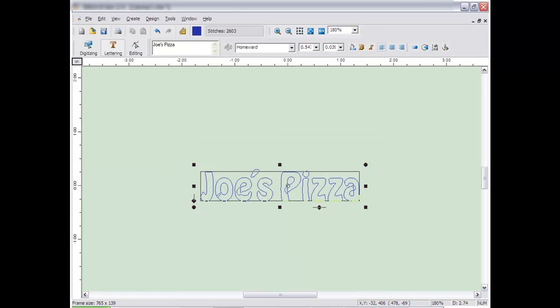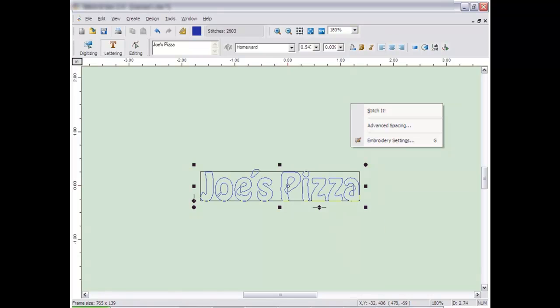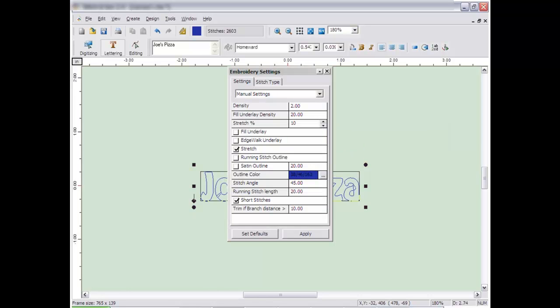You can access the embroidery settings for letters which govern how the letters will be filled by right-clicking and then clicking on Embroidery Settings. For more information about the Embroidery Settings, see the Embroidery Settings section of this CD or consult your user's manual.